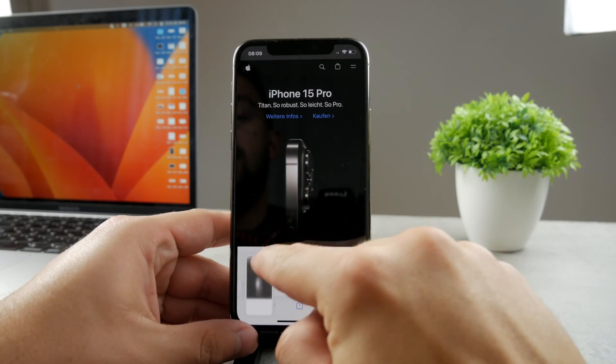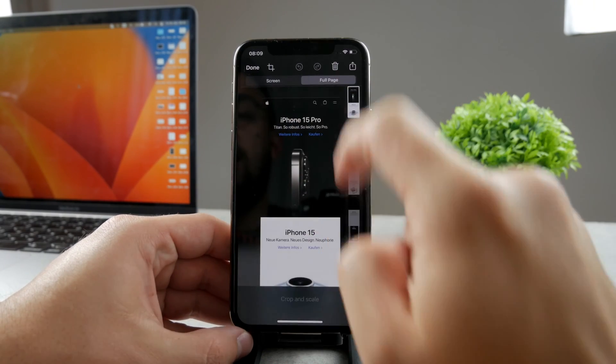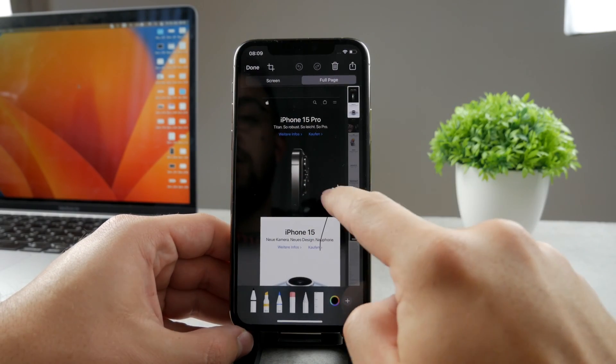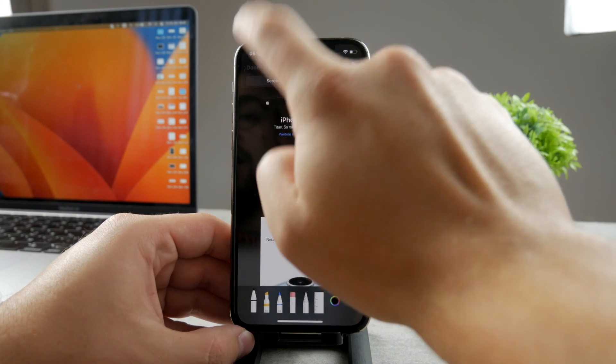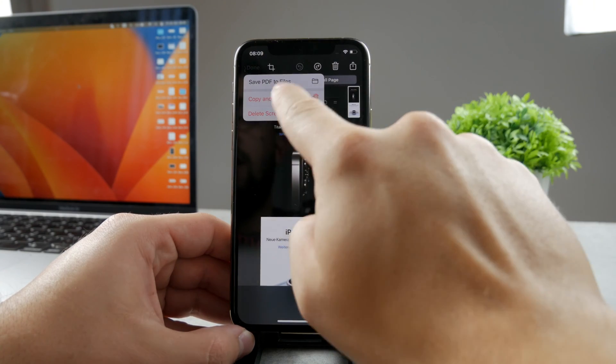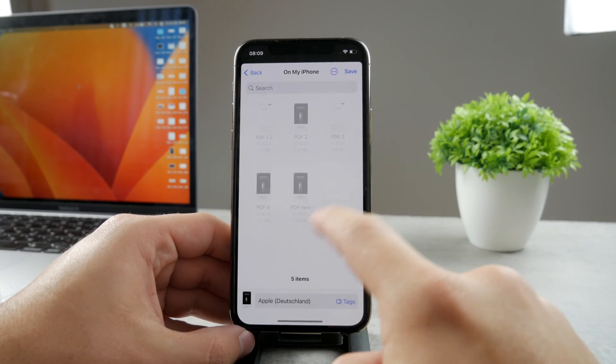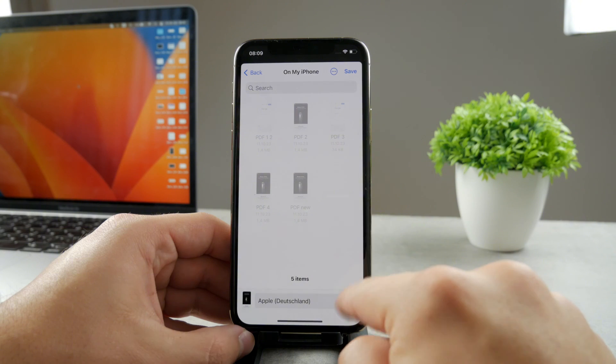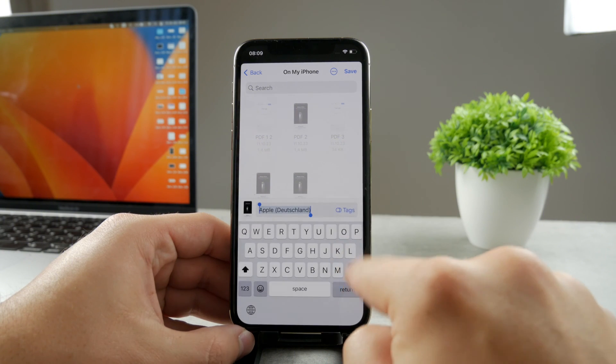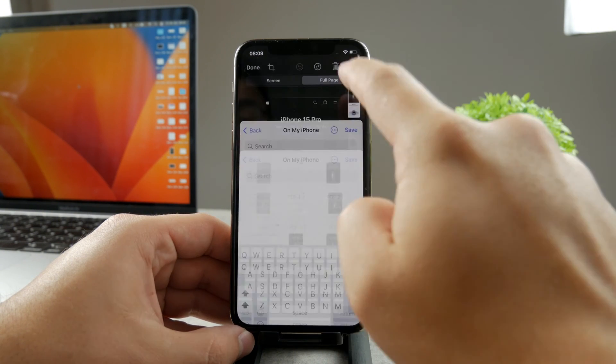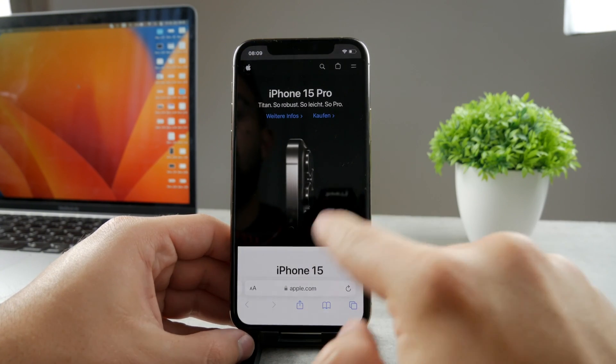...by taking a screenshot and going here and clicking on full page. I don't have to mark it up, I'm going to hit done. You can see I will save the PDF file to Files, so it's going to be on my iPhone. Save it in here.